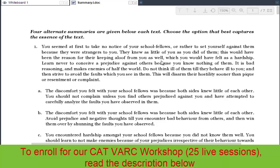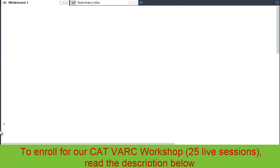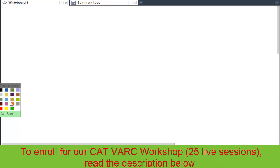There is a definite way of approaching that question. I would just lay out the process of tackling these questions. I would lay down certain important critical points that you must keep in mind while solving questions from summary.